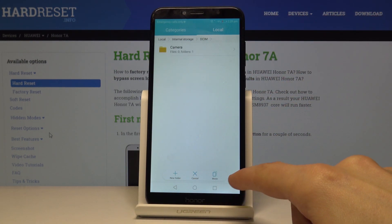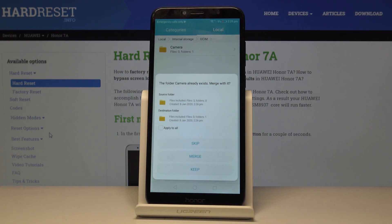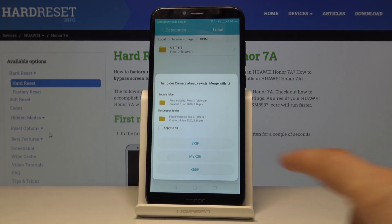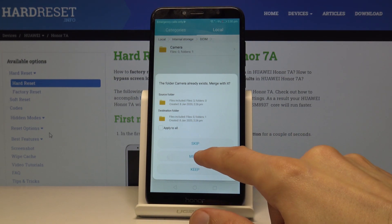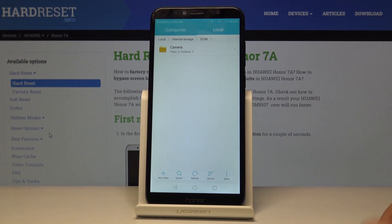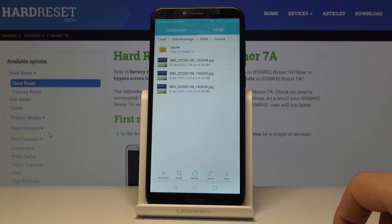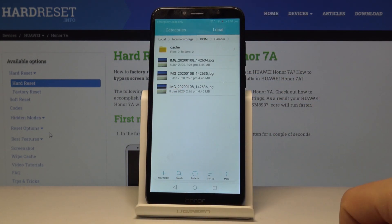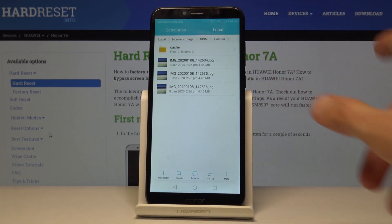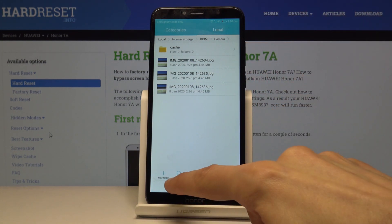What I can do is just paste it right here and it will ask me to either merge it or keep it. Keep will basically keep both of them and probably add a number to it, but I can just merge it — it doesn't really matter. When you merge it just combines both of those folders. As you can see, the three photos are now along with the cache folder right here and everything has been moved.